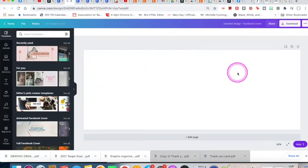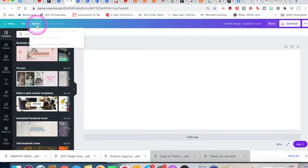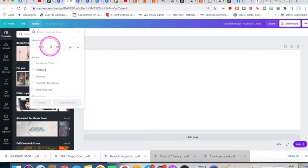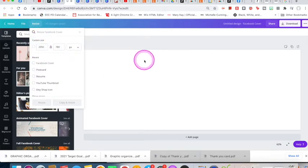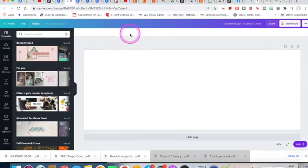The importance of using this template is that when you hit resize, it sets the exact size Facebook requires your banner to be, instead of you having to guess the dimensions later. This sets up the whole template ready for you to go.